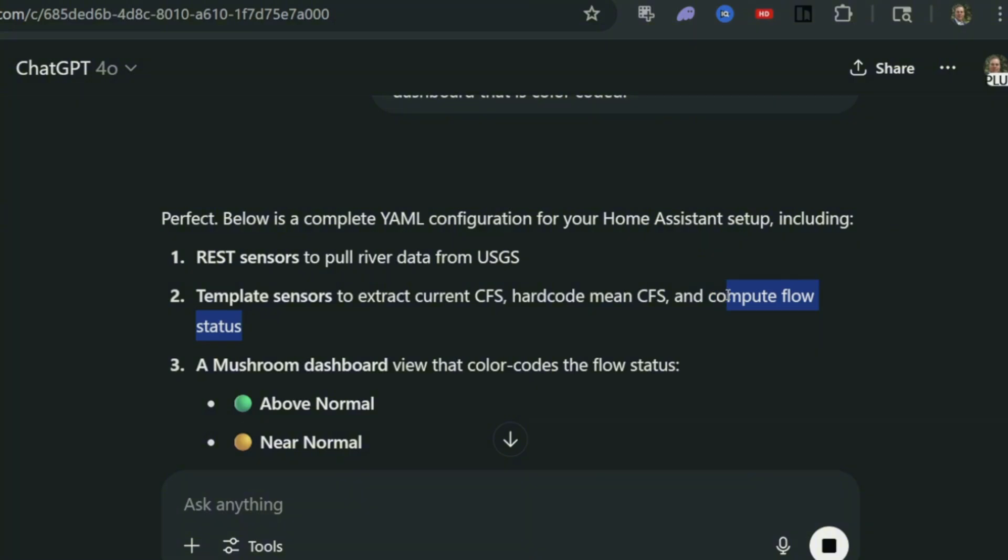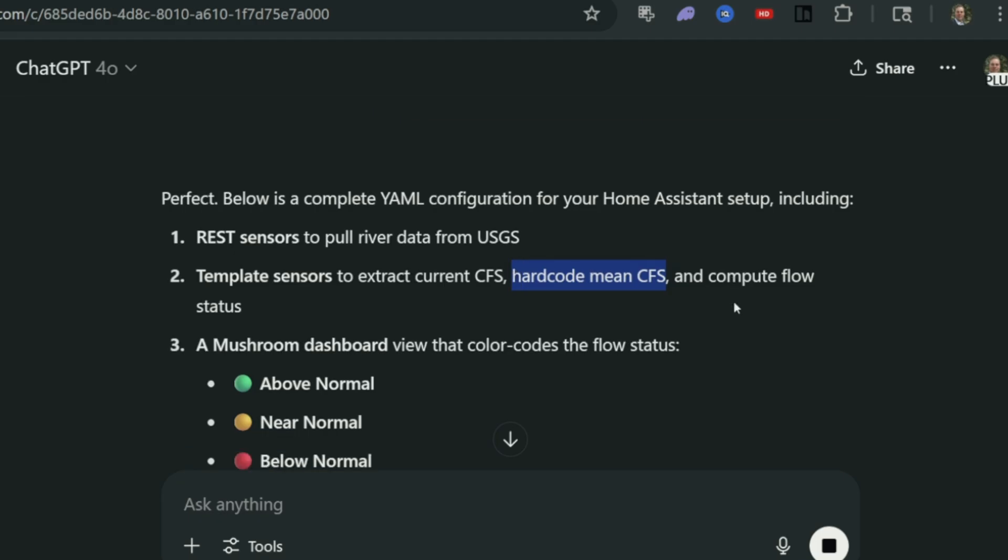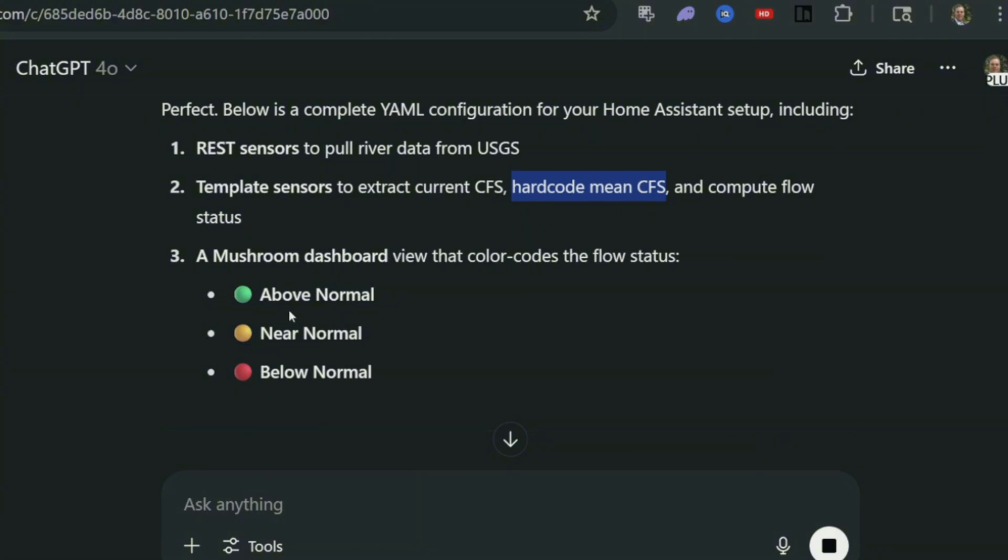Flow status is just going to be whether it's above or below, and the hard coded CFS is just going to pull that from its historical data, and the template is where all the logic happens that it's going to actually do some computations to make sure and figure out is it high or is it low.